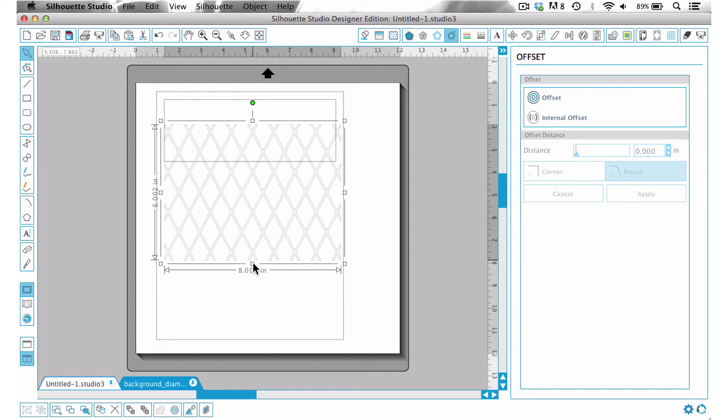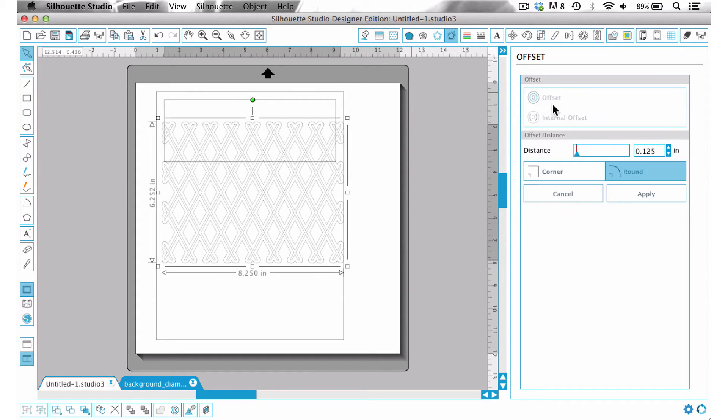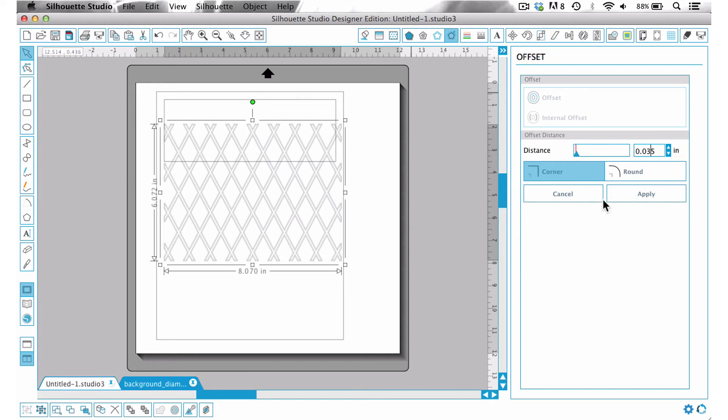Another thing that I want to do to this is I want to make these a little bit thicker and stronger. So I am going to add an offset again and this time we're going to put in 0.035, make sure it's on corner and then say apply.